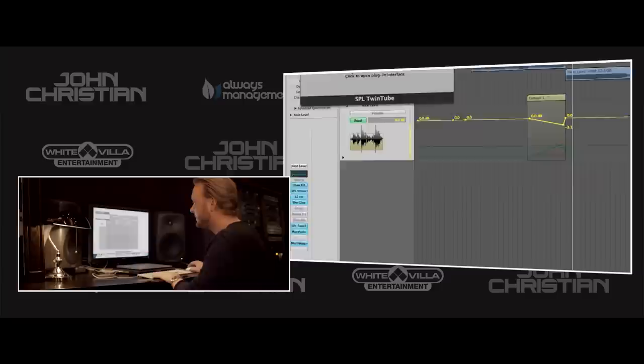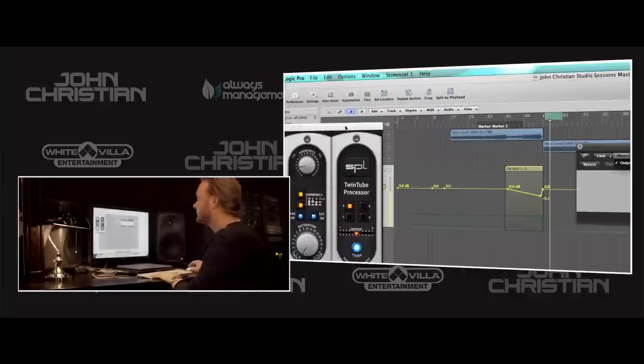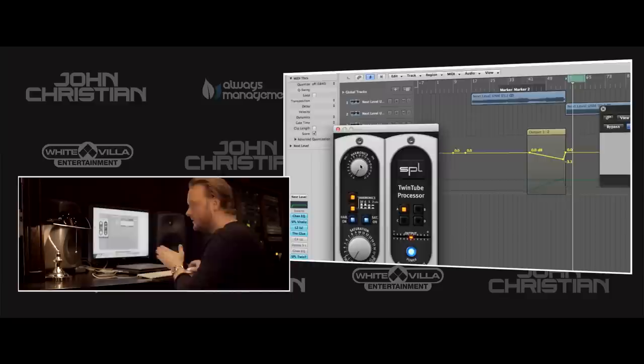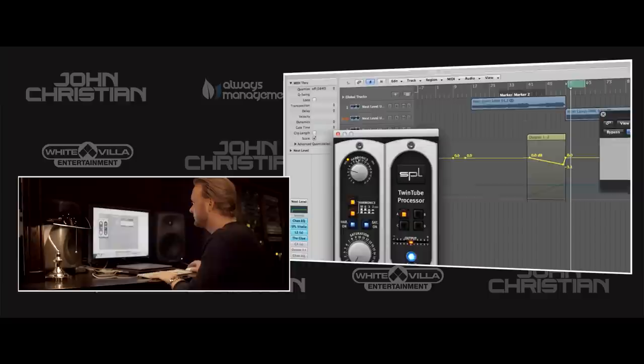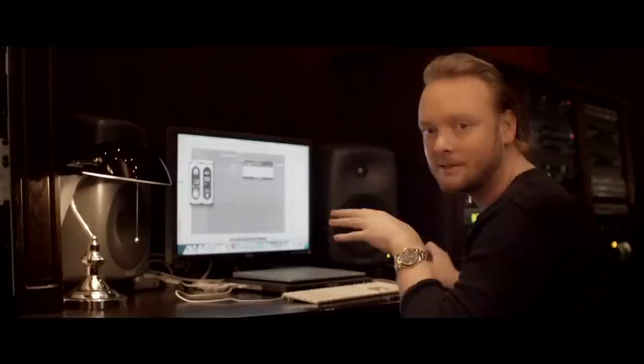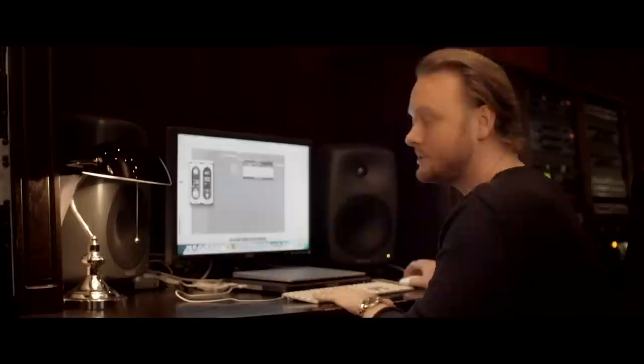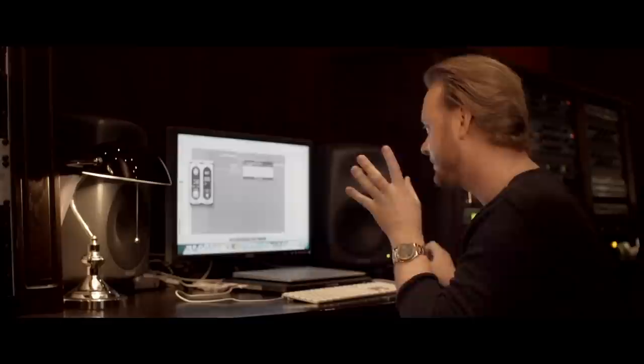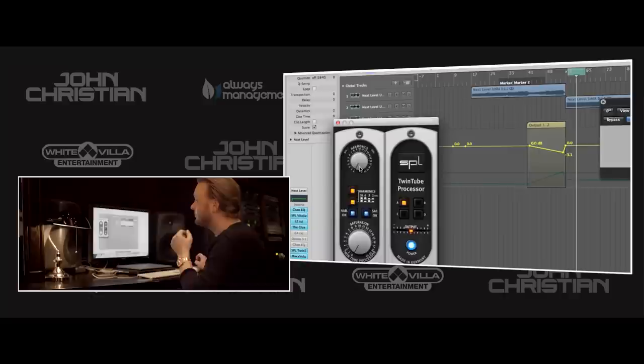Just before mastering I use a little tube saturation. There's a great plug-in from SPL called Twin Tube. It's just to put some extra harmonics in, and here you can hear the difference. It affects the higher frequencies, the high midfield and even the top frequencies. This is an effect you can't achieve with an equalizer — it's purely from harmonics. It's really great to search the internet for what harmonics actually do, because it's a fascinating psychoacoustic phenomenon.